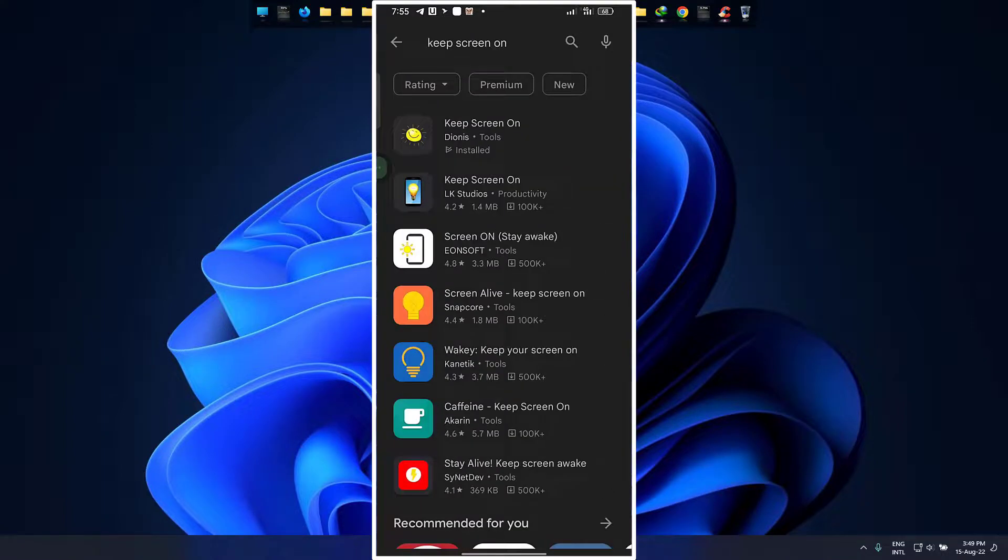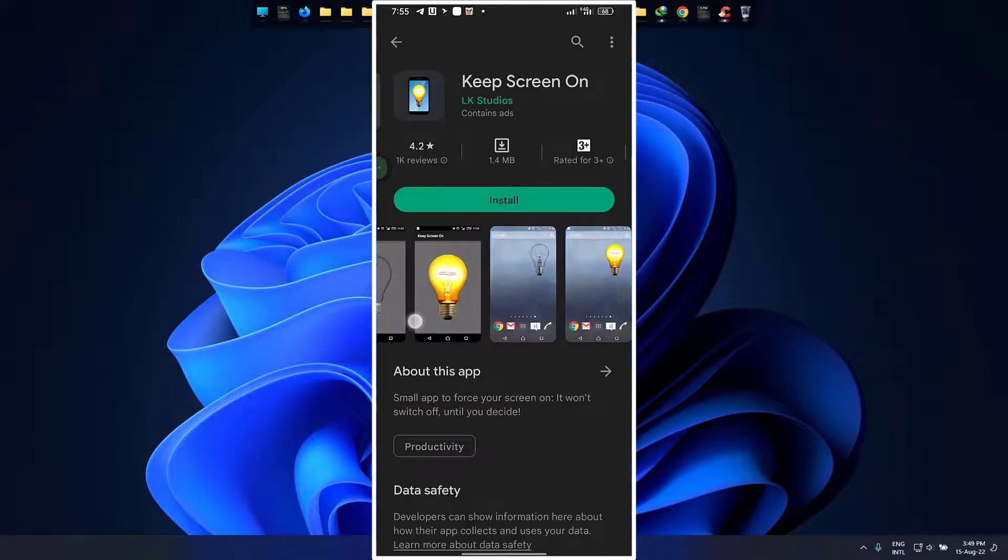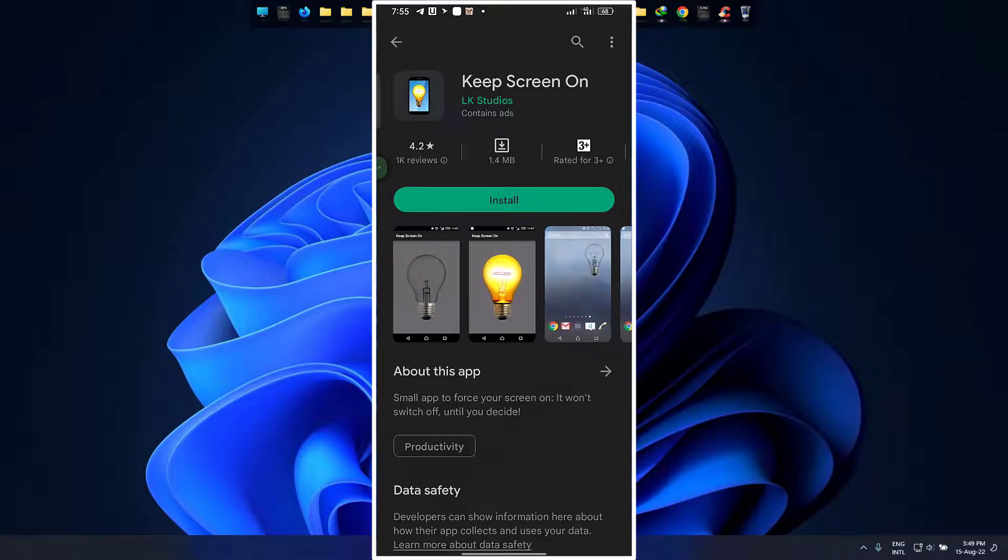You can also try from LK-Studios. It is also a better app for this function.